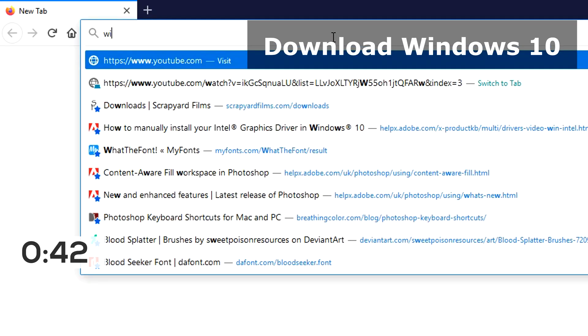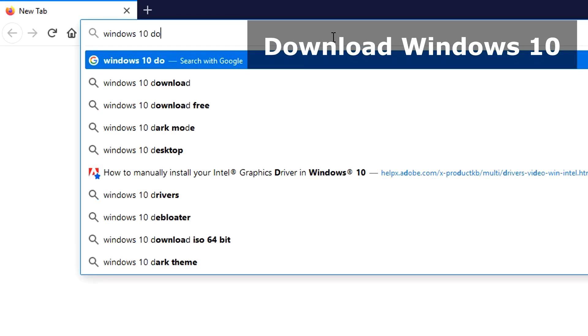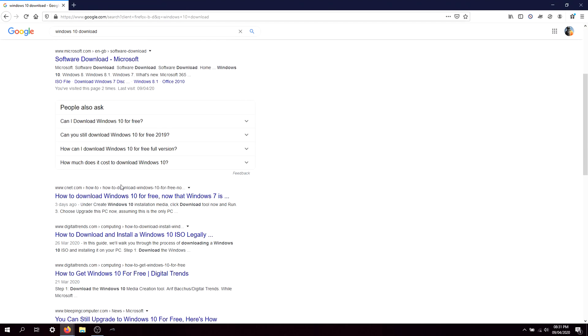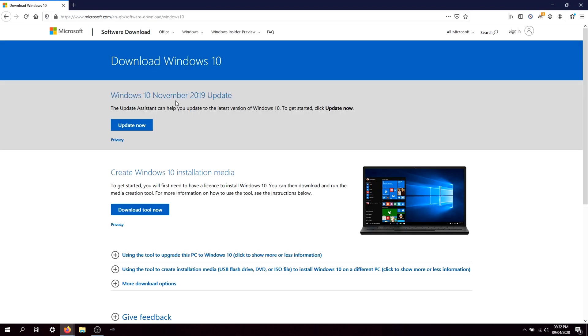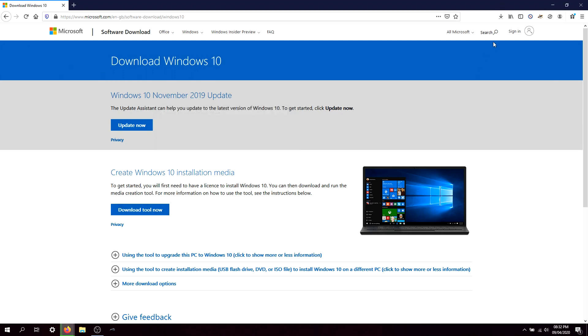Now before we can actually upgrade the laptop, we need to first of all go ahead and download Windows 10 setup. So you just pretty much want to type in Google, type in Windows 10 download. And when you get to the website it will be the creation tool. You don't want to upgrade it. You want the creation tool so you can set up the installation file.